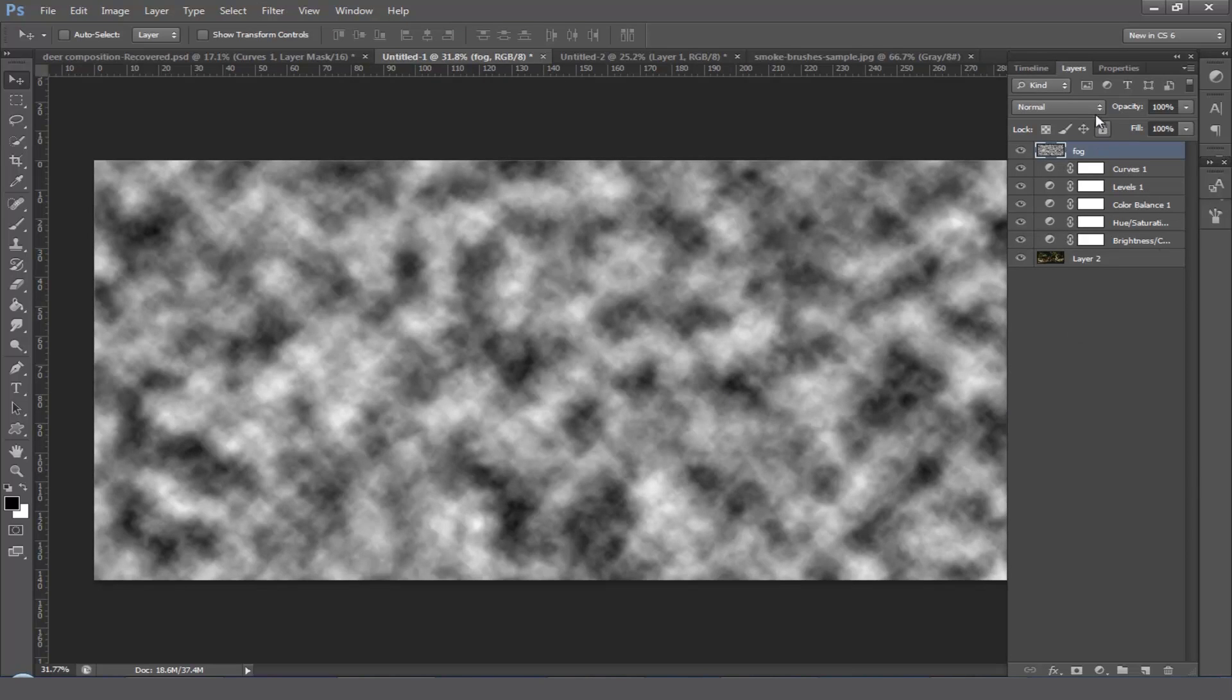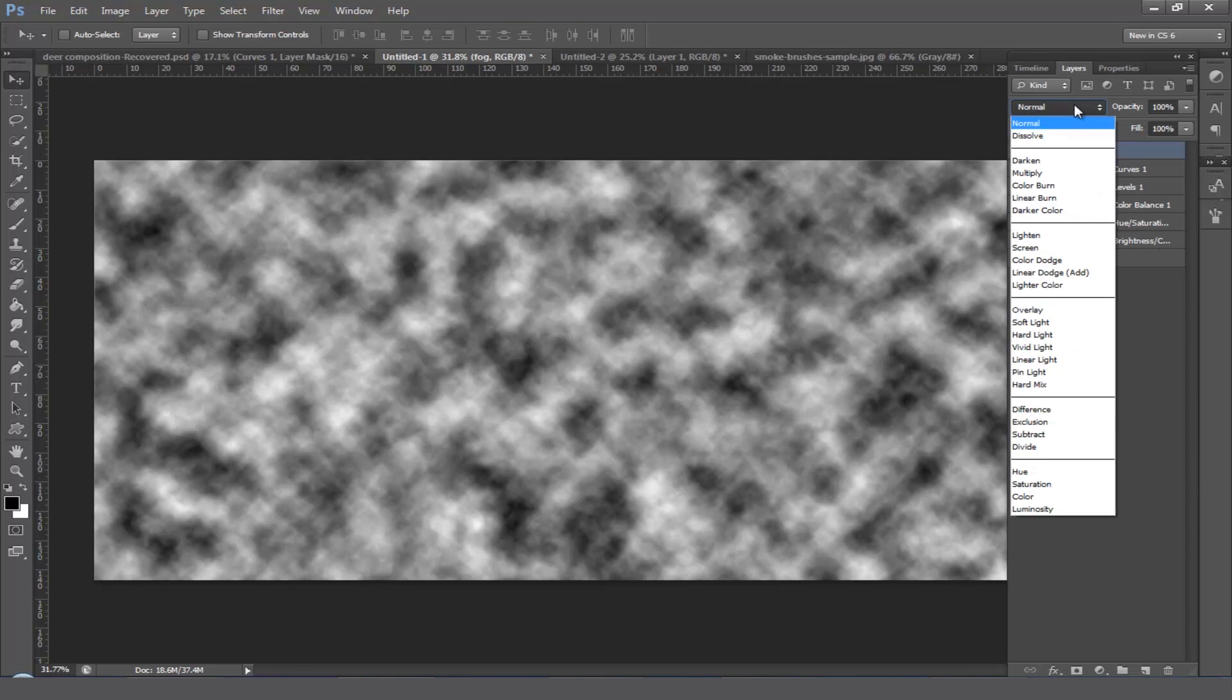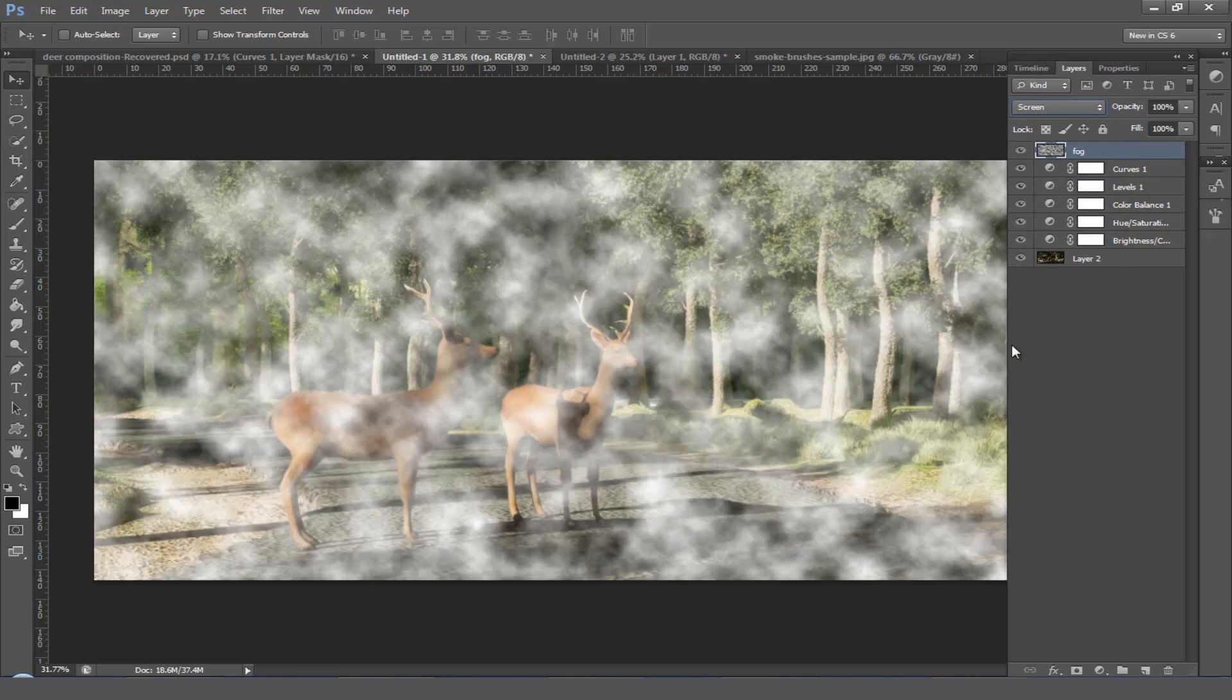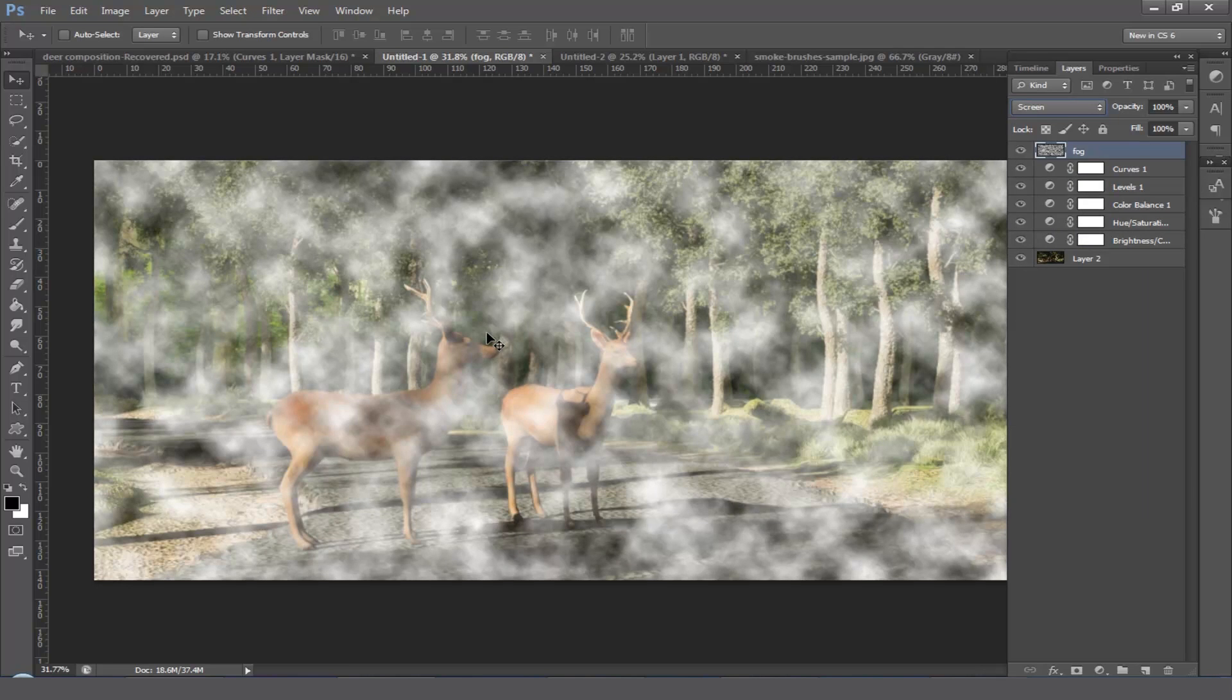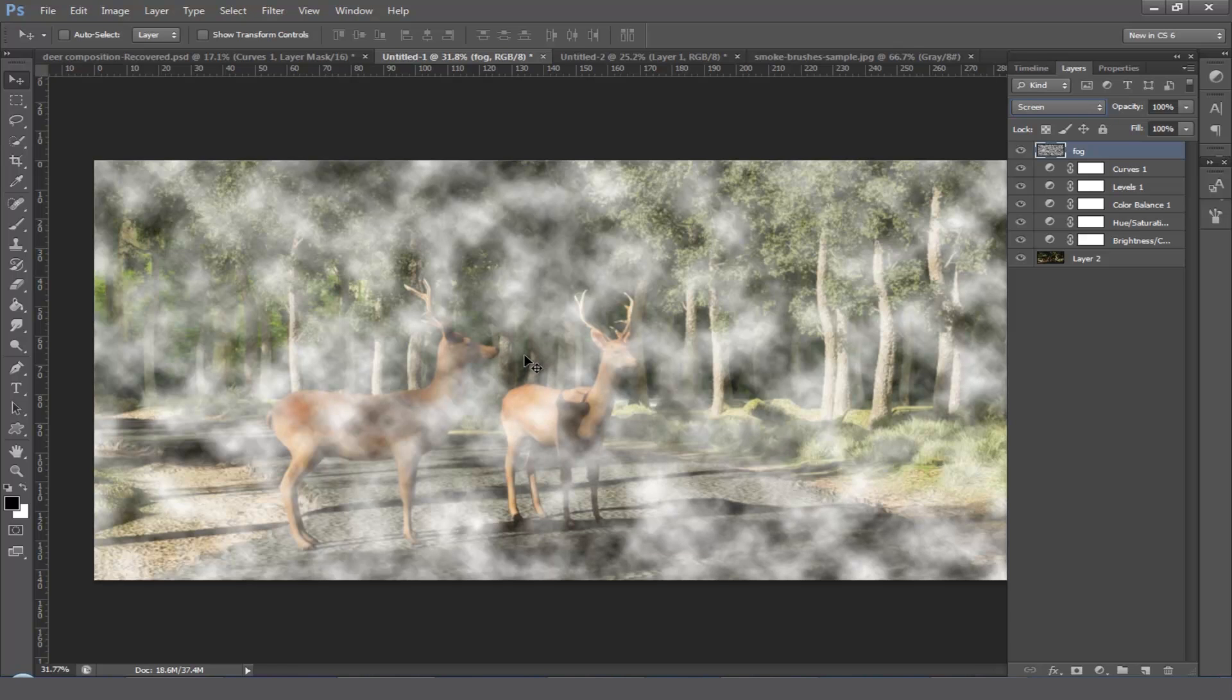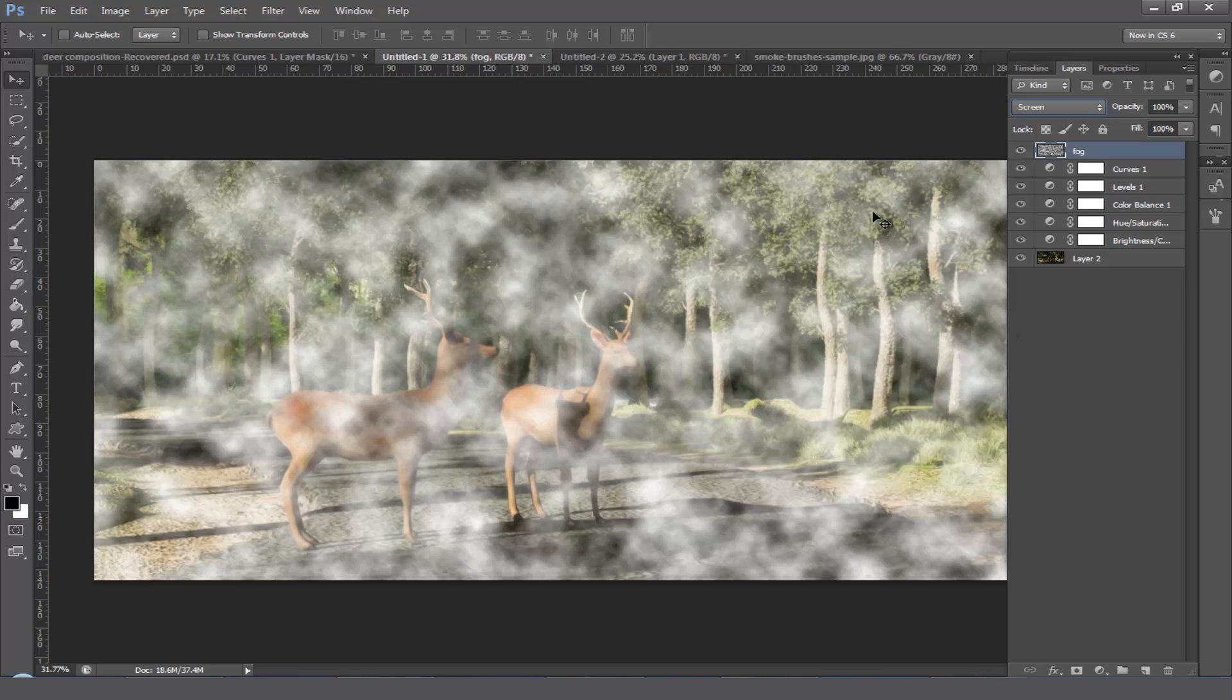Just change the blending mode of this layer as screen. Now you can see the changes. The fog is filled with the whole area of this scene. We don't need fog on this entire area, just we need only the background and we also need to bring the deers to the foreground. For doing that we need to apply a mask.